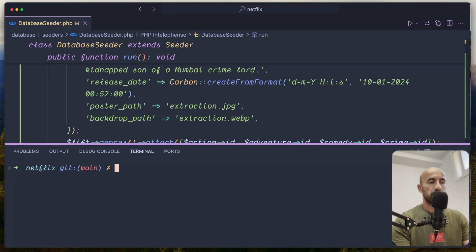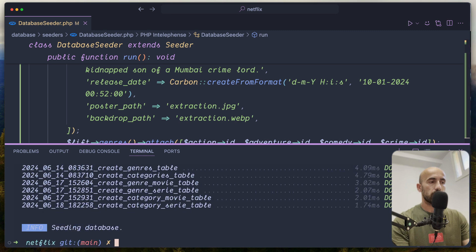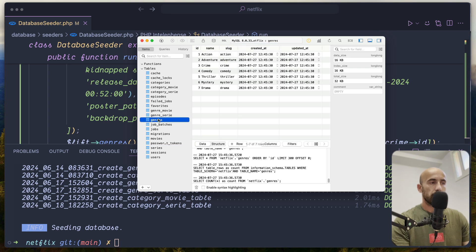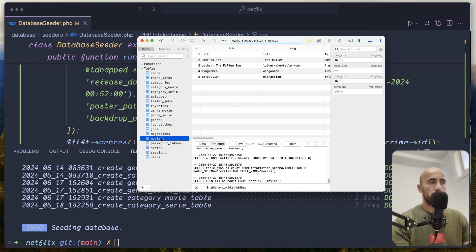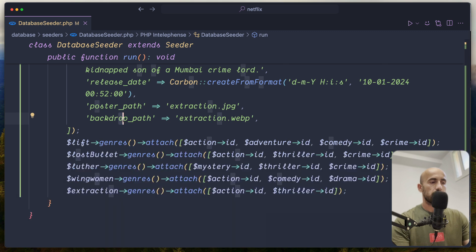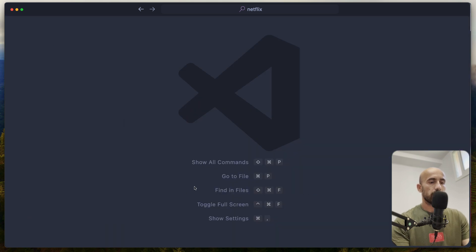If I run php artisan migrate:fresh --seed, we should have some data in our database. Let me open the tables — series has five records, genres has seven, and movies has five as well.